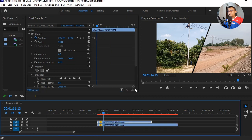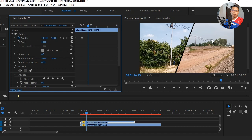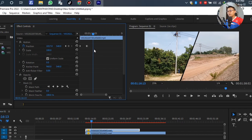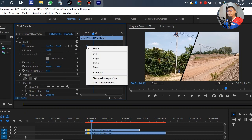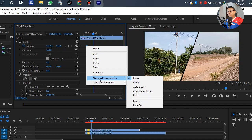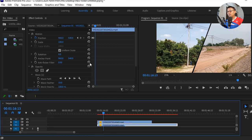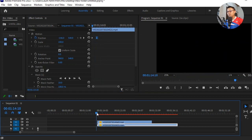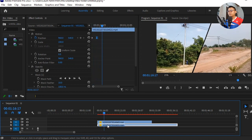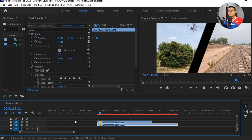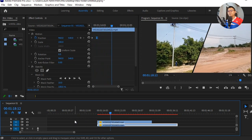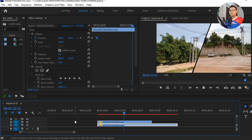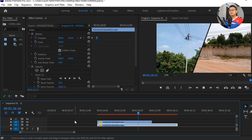It seems the video slideshow to the center is not smooth. Go to Motion, left-click on the position keyframe, then right-click and go to Temporal Interpolation and select Ease In. Do the same for Video 1 — right-click on the keyframe, go to Temporal Interpolation, and select Ease In. Now you can see the two videos playing together on the split screen smoothly.